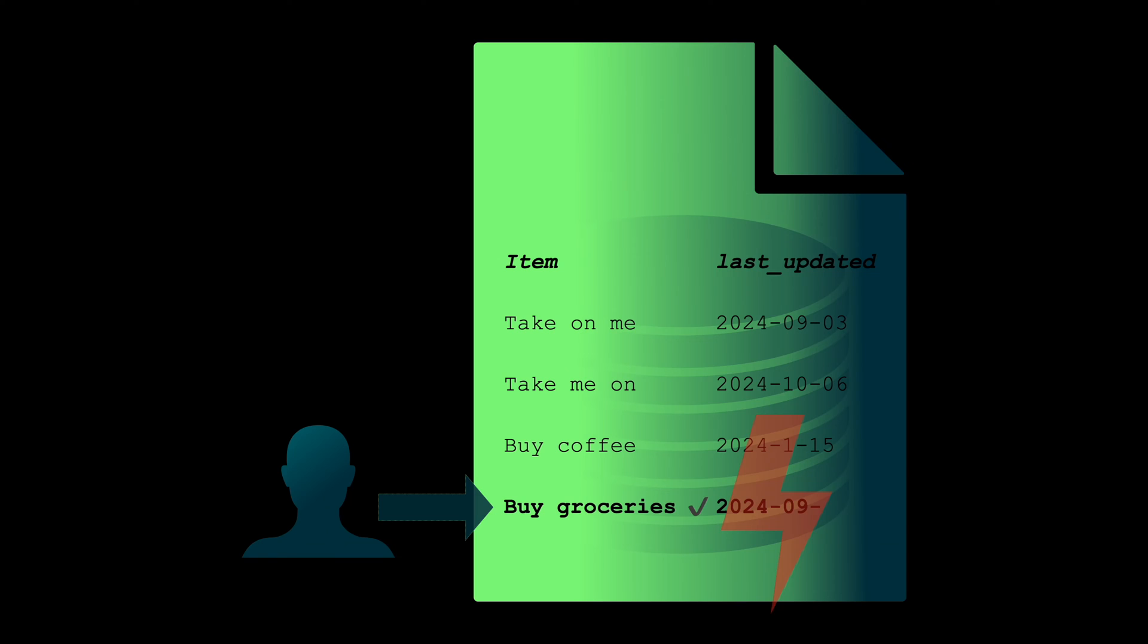Either the task is marked as completed and the last-updated property reflects the new value, or it's like you never try to update it in the first place. No incorrect half-states.